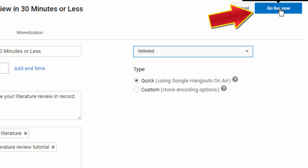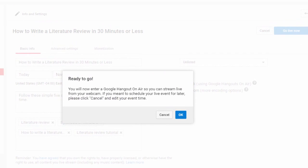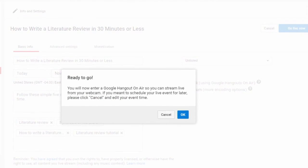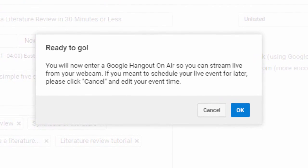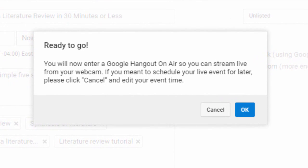Now click on Go Live Now, but don't worry, you will not be going live just yet. You will see a notification screen saying that you are about to access your webcam and will be streaming live. This box gives you the chance to click Cancel and schedule the lesson for a later date. Click OK if you're ready.